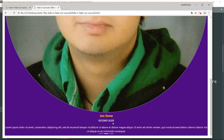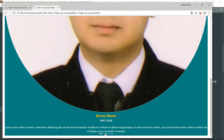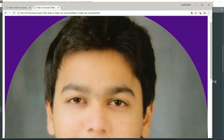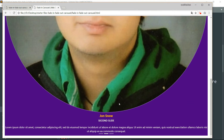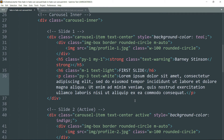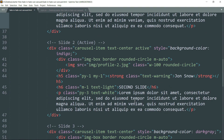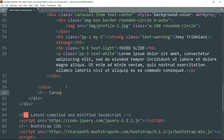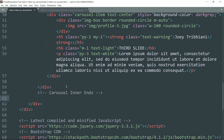The carousel is active and working as it should. We just need to add a few more things like the next and previous buttons. Get outside these div tags where the carousel-inner is ending.